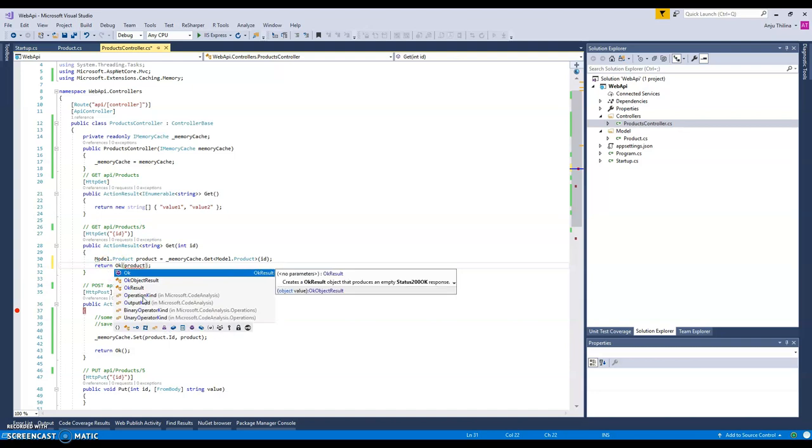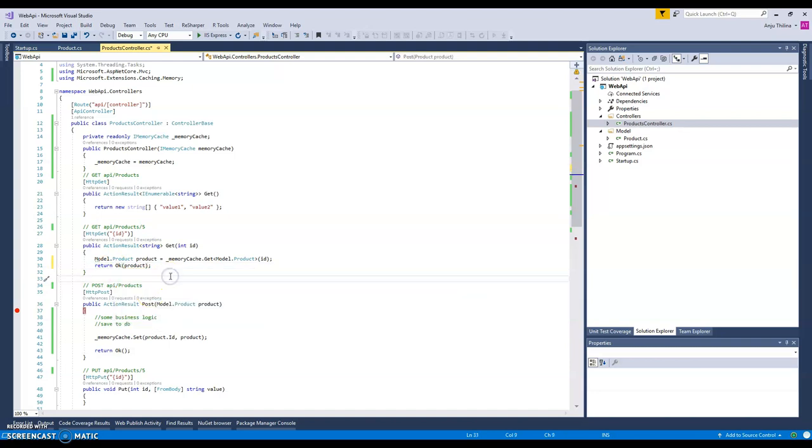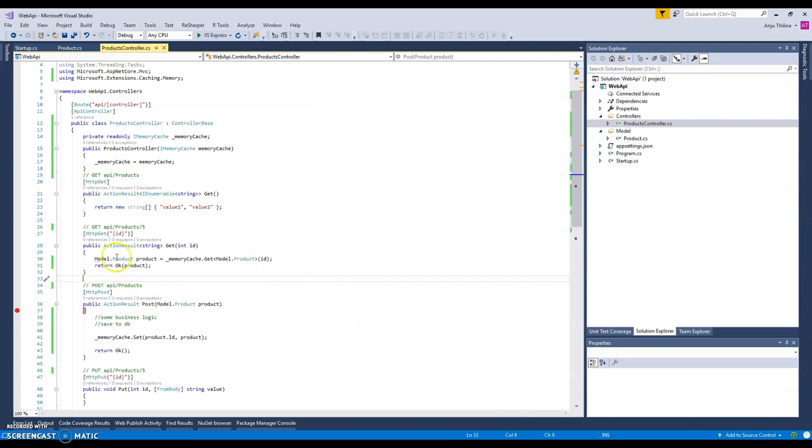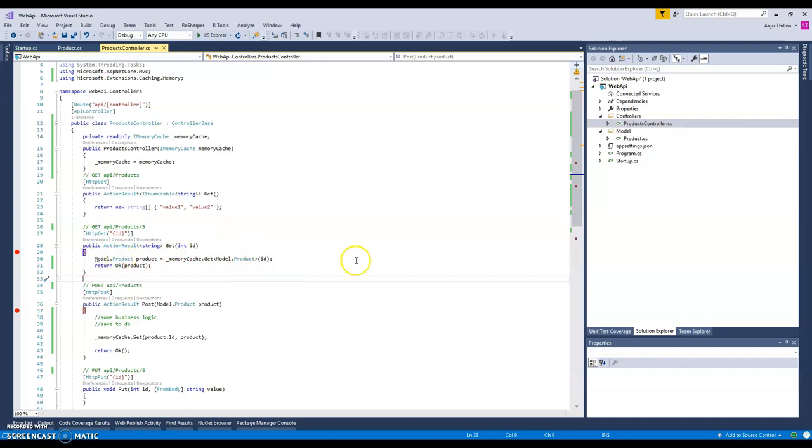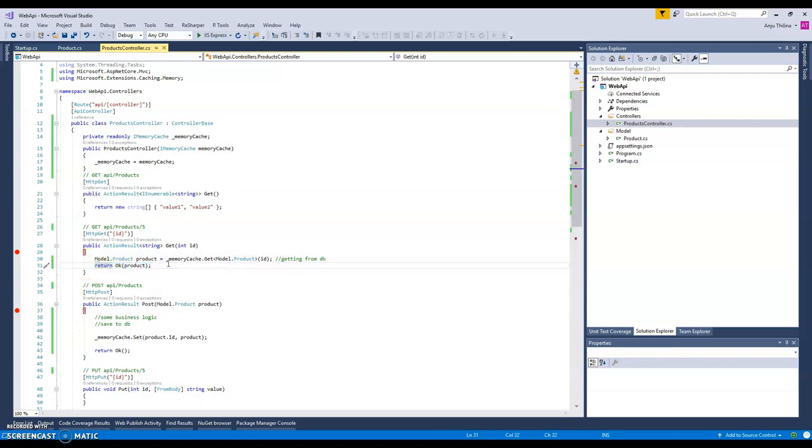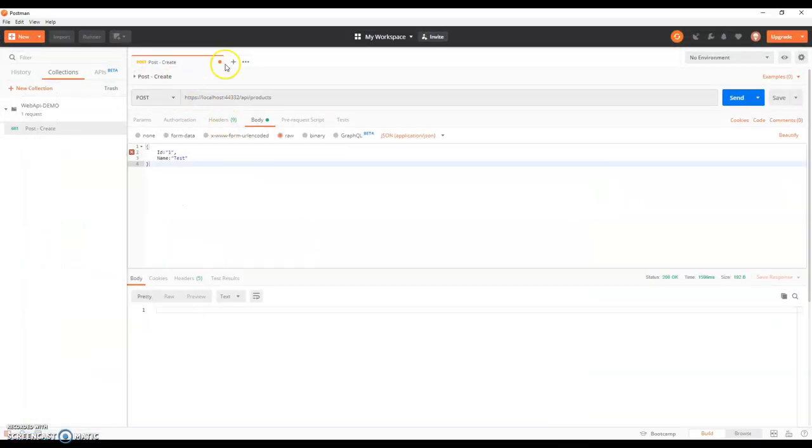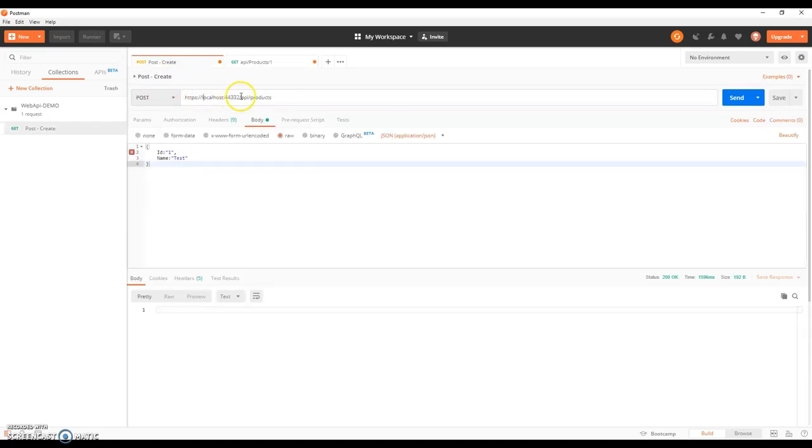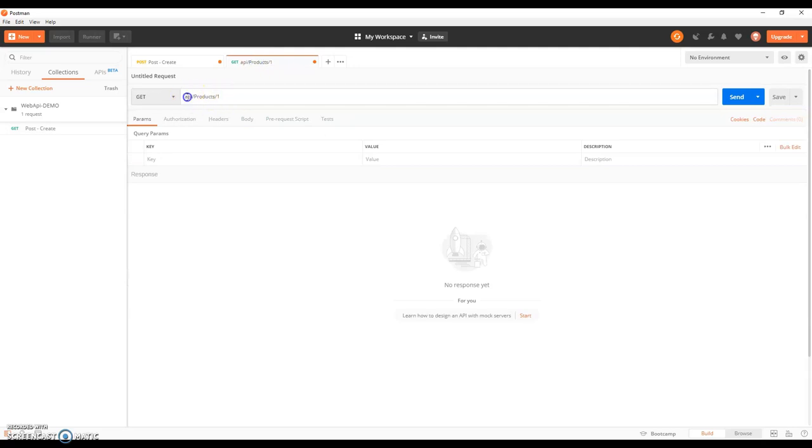So we need to say 200 success and then the product. Now what should happen is our product ID is one, and if I access one, it should hit this endpoint action. And we are accessing it from the cache - this is actually assuming we are accessing it from the database - and we are returning it to the client. If I build the project and access it like this, I'll create another method. It's a get, our product ID is one.